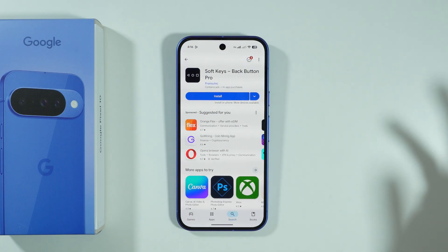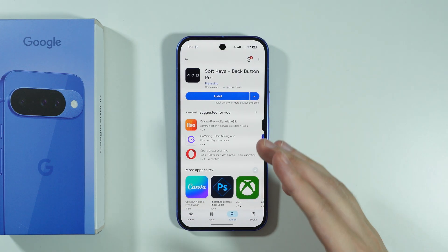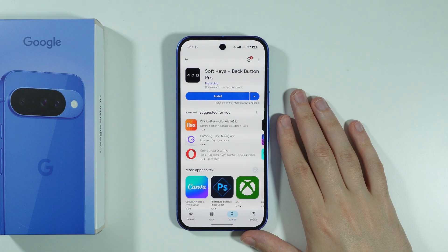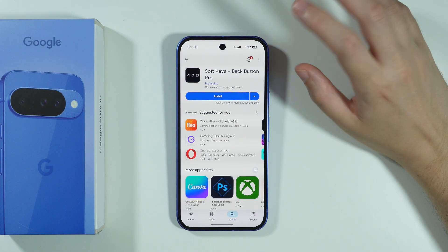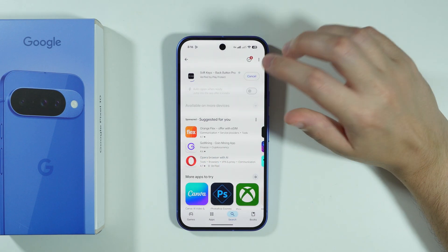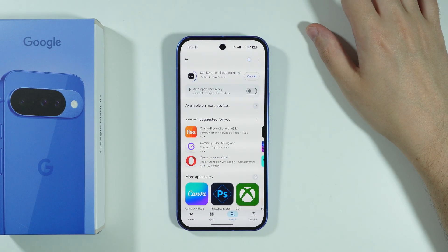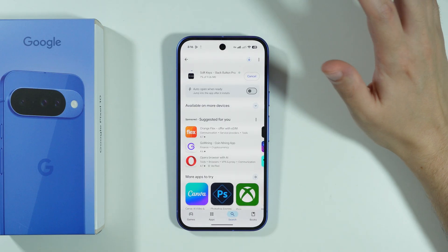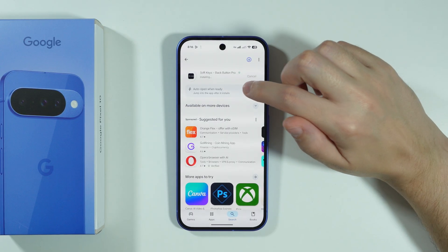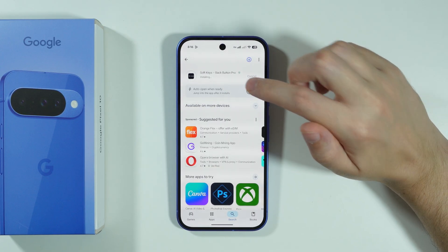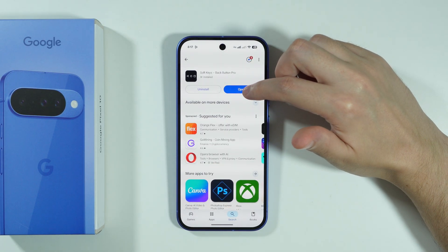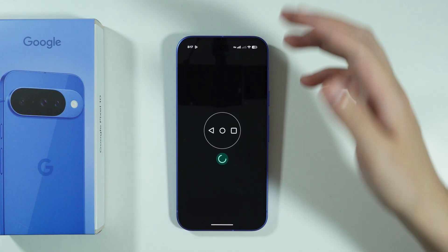Let me demonstrate what we can do. Over here I have this app called Soft Keys Back Button Pro. You can probably find many different apps that work in a similar way, so you can try them out as well, but I'm going to show you how to set these buttons using this app.